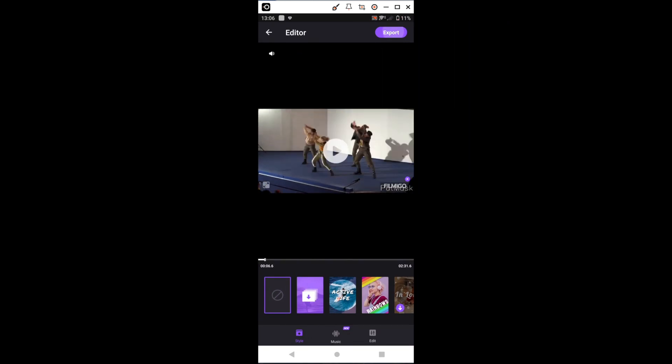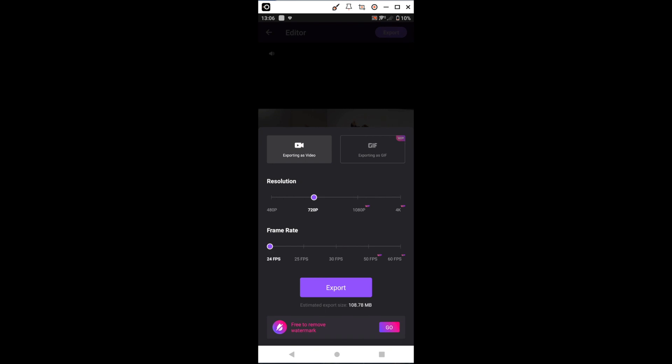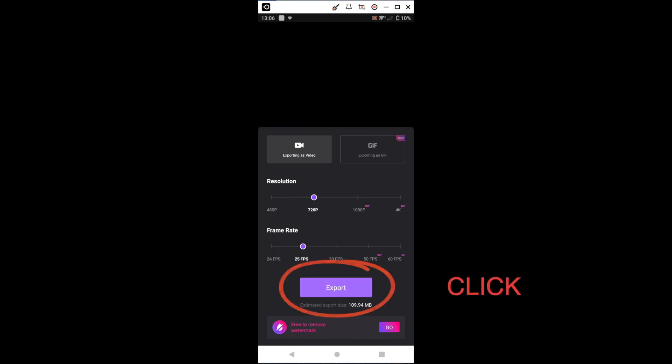Then, we go to Export, choose the resolution settings we want, and click on Export.